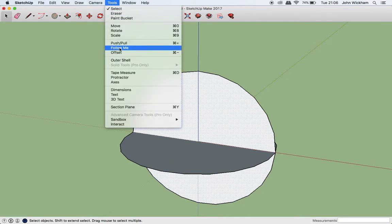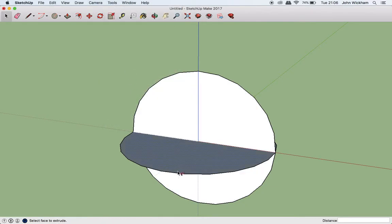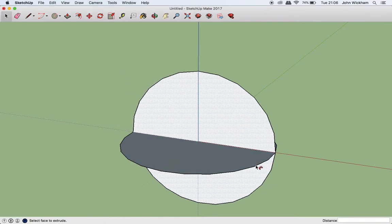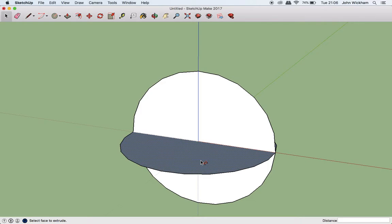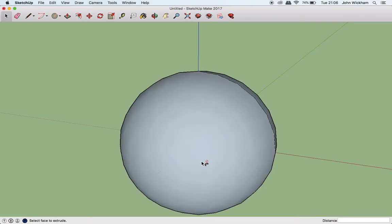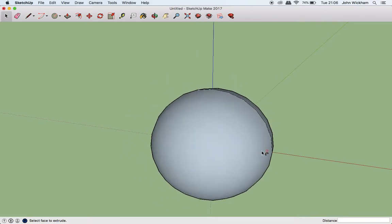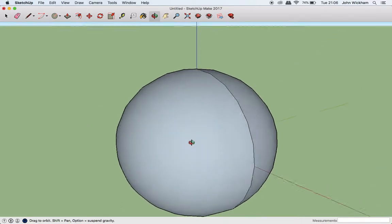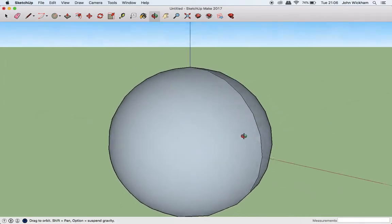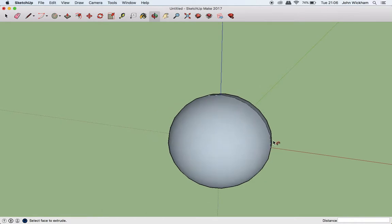So go into our tools, choose follow me and click on the horizontal circle and boom. We have a sphere. Nice.